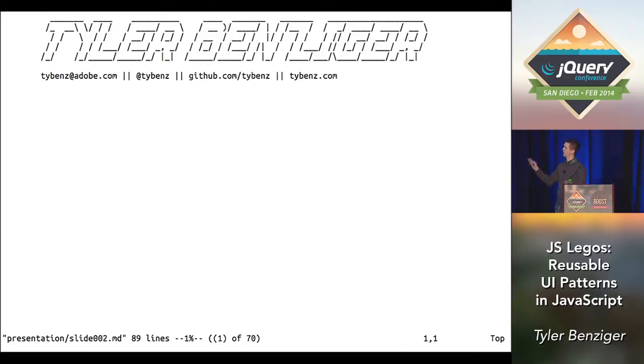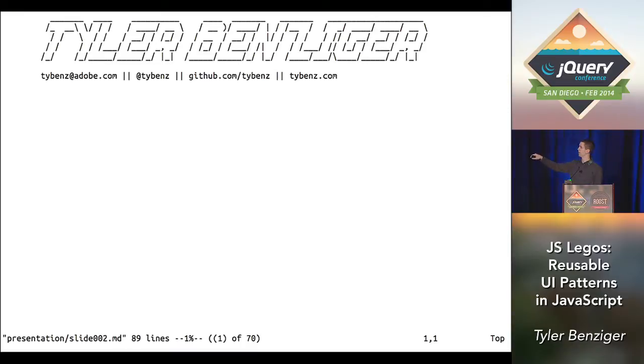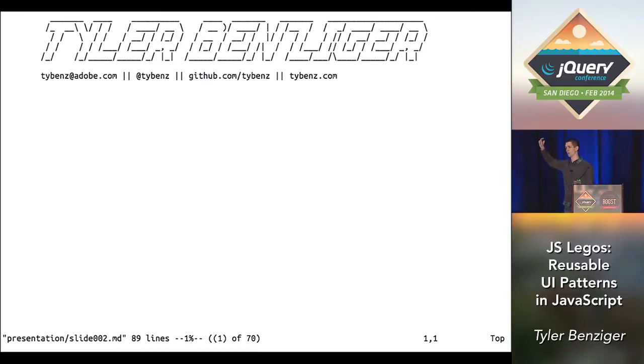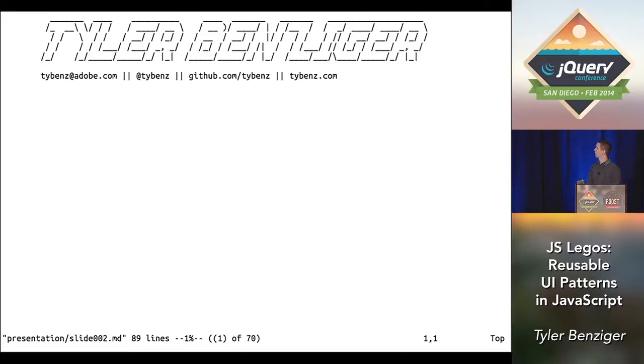And if you hate my slides, they are in Vim and they're kind of ugly. There's a web-based slide deck at the link on the right, so my blog, TyBenz.com. I posted a link at the top and they're on the conference site as well if you want to follow along with prettier slides.